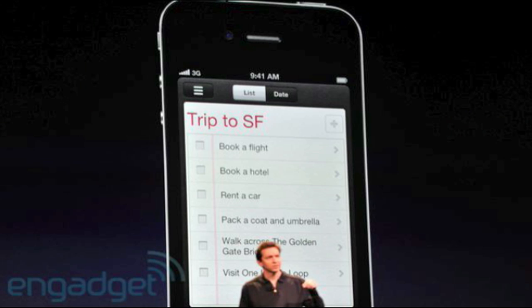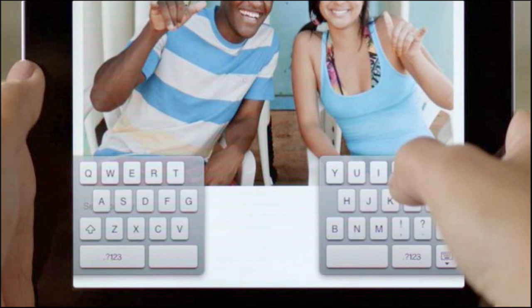The volume button is also a shutter key for the camera app, and there also is pinch to zoom in the camera app, along with many new features like that. There also is a new split keyboard feature which splits the keyboard so you can easily type with two hands.